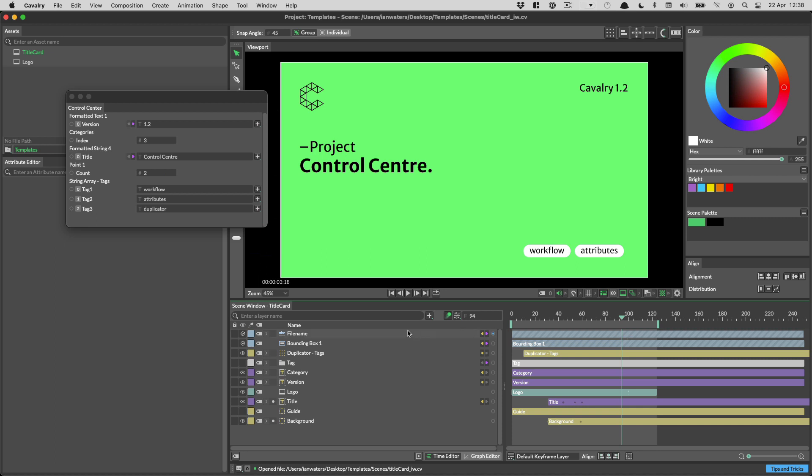Now what's great about this is that I didn't create this scene and I don't need to understand how this scene works because everything that's pertinent has been promoted to the control center. This is useful for when you're sharing scenes but it's also useful for yourself if you're going to come back to a scene a few weeks or a few months down the line and you want to know what's important. You can put it in the control center and you'll thank yourself later.